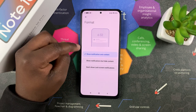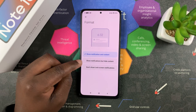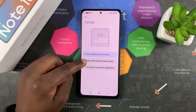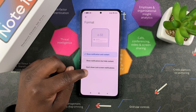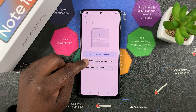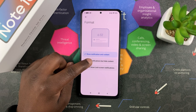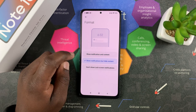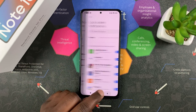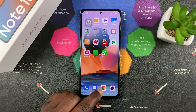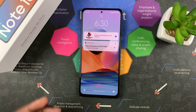In the format section, you can see it currently shows 'Show notification and content' by default. You want to select either 'Show notifications but hide content' or simply 'Don't show lock screen notifications.' Personally, I prefer to see the notifications but not the content, so I'll select that and go back.